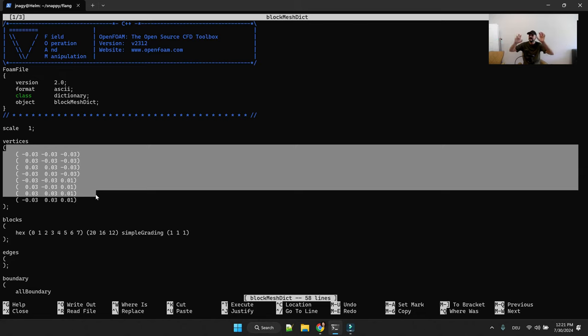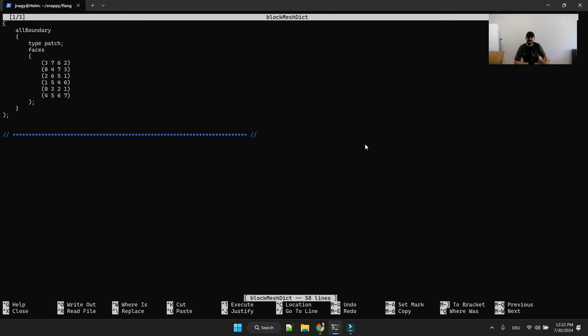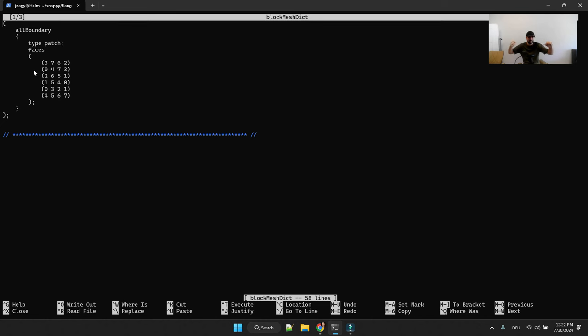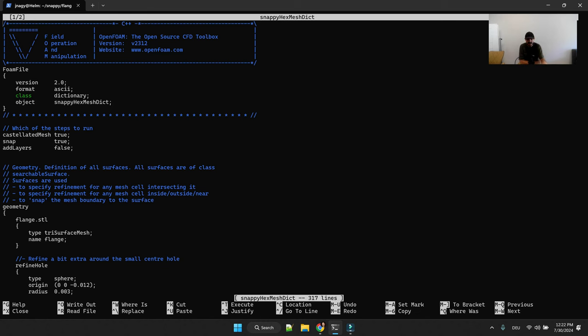Then the same for block mesh dictionary and I have a YouTube short for that, how to set up the vertices of the bounding box in block mesh dictionary for your specific STL. Watch this quick hack tutorial to do this, to set up block mesh dictionary. This is very handy.